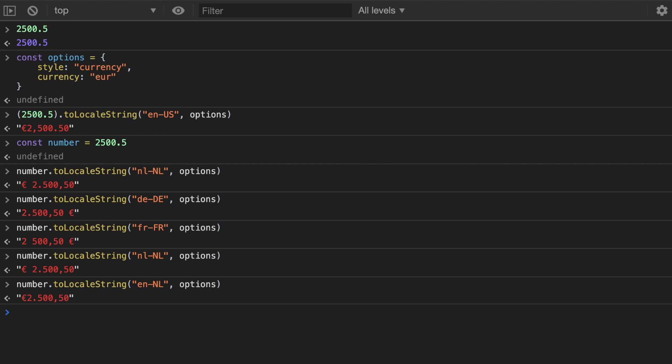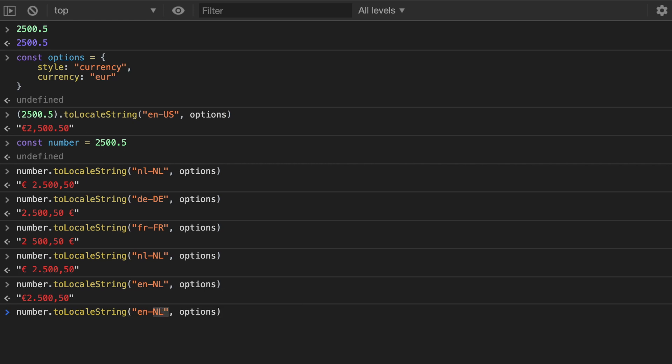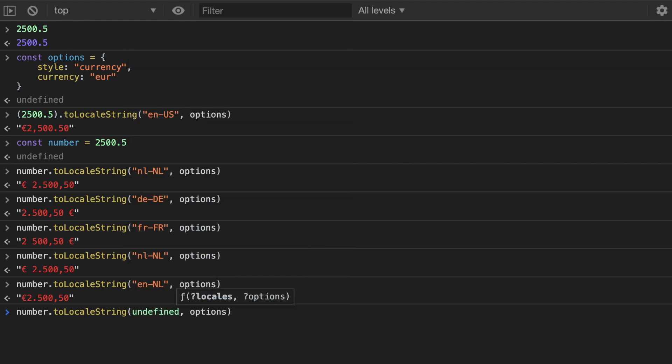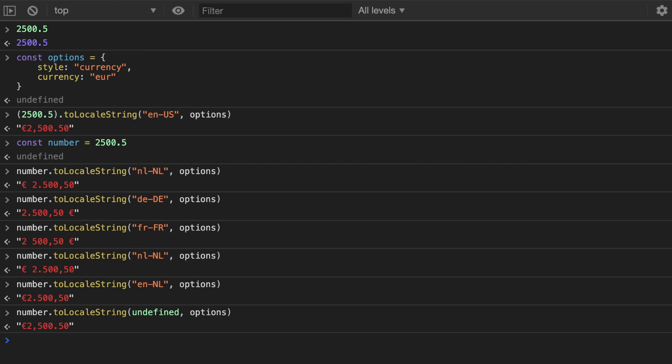Now the most important question would be how do I format it based on the user's locale so you don't really know the user's locale. Well for that you simply skip the user's locale and this locale argument will be undefined and this is gonna take my locale which is actually en-NL.